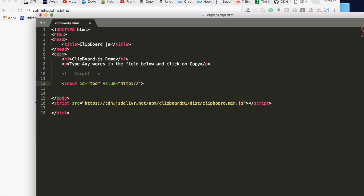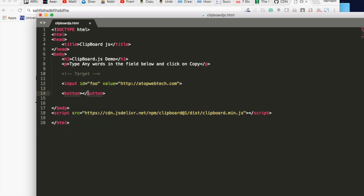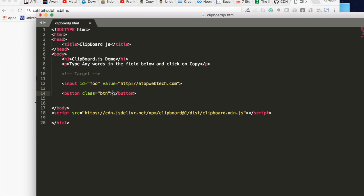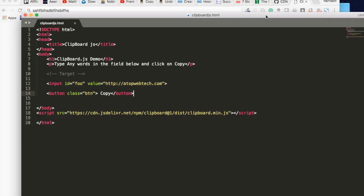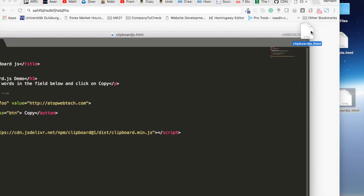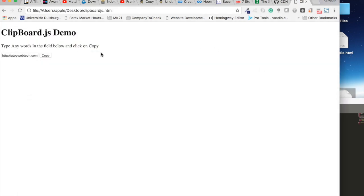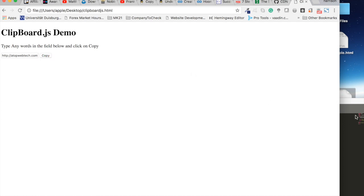Now let's create our trigger which in this case is a button. It's a button. Then let's give it a class of btn, and the text should be copy. Let's save and see how it looks. This is how the code looks for now. So refresh, we have this but nothing seems working now because we haven't implemented the JavaScript.